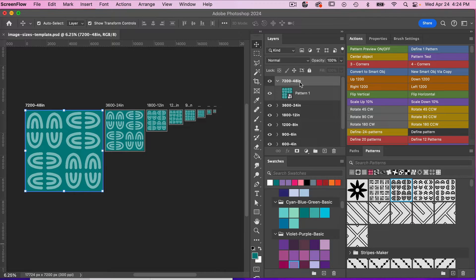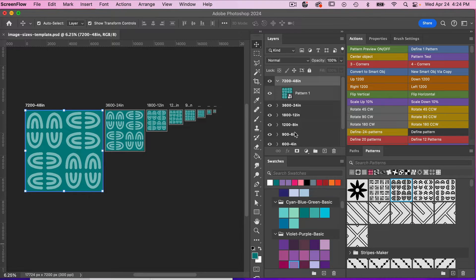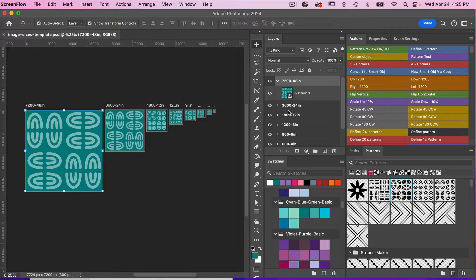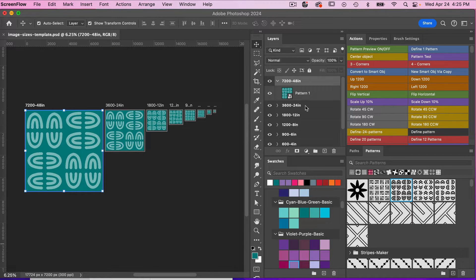But I included these values with the intent to help with sizing for Spoonflower. So I just wanted to make a note there, if you decide to use this document for a different purpose, not related to Spoonflower but the 150 DPI setting, then you might want to change these values here.